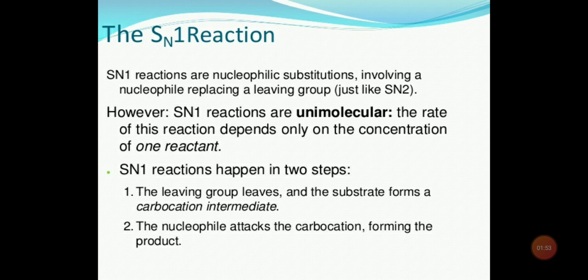SN1 reaction happens in two steps. In the first step, the leaving group leaves the substrate and the substrate forms a carbocation intermediate. In the second step, the nucleophile attacks the carbocation intermediate and the product is formed. Here the two steps are shown: first the leaving group leaves and the substrate forms a carbocation intermediate, then the nucleophile attacks the carbocation forming the product.